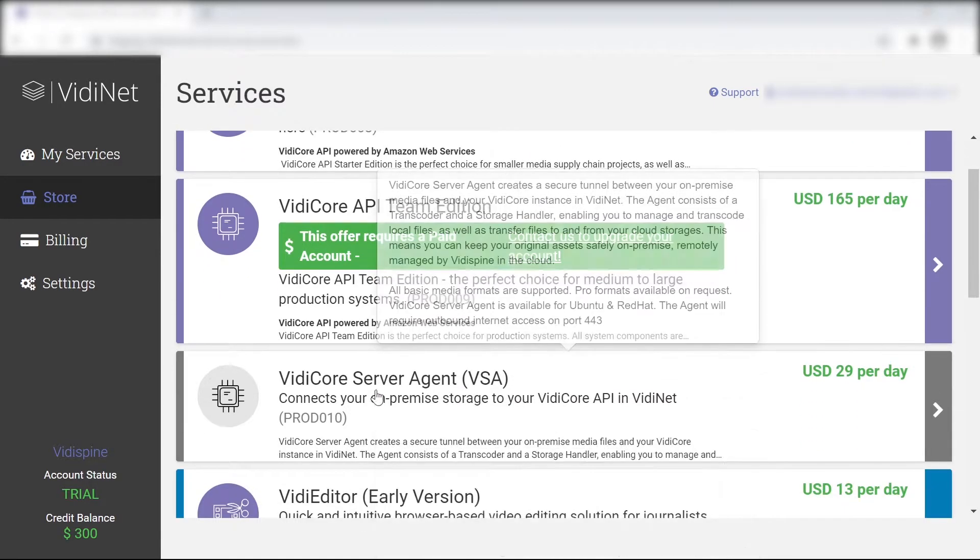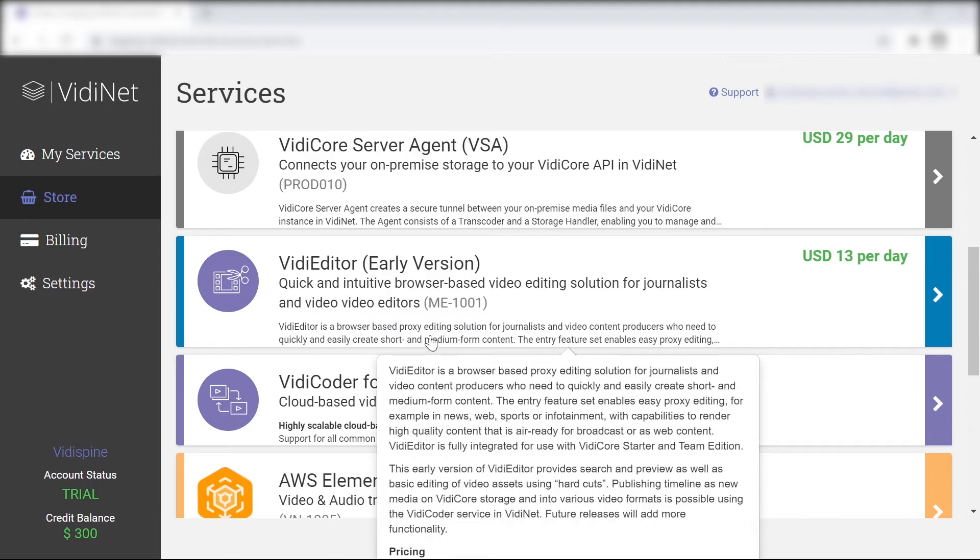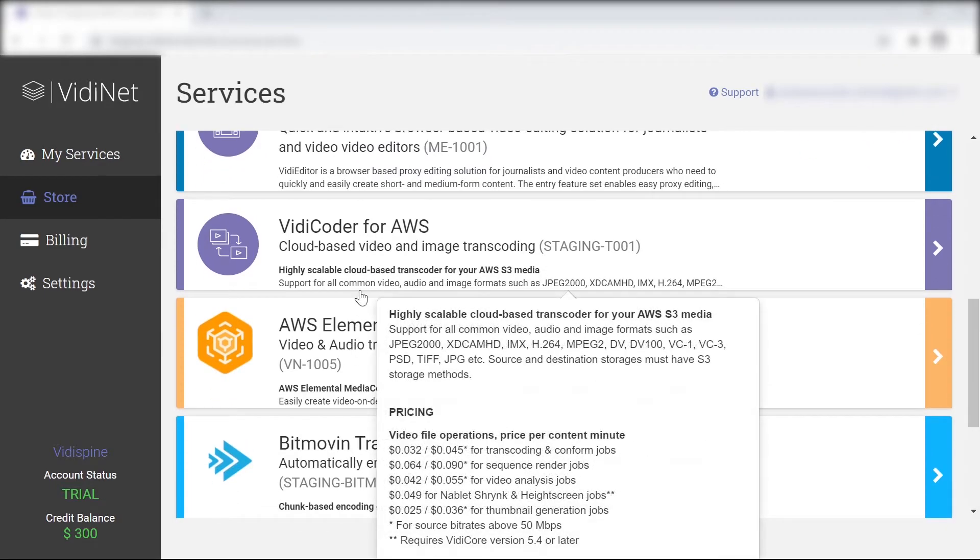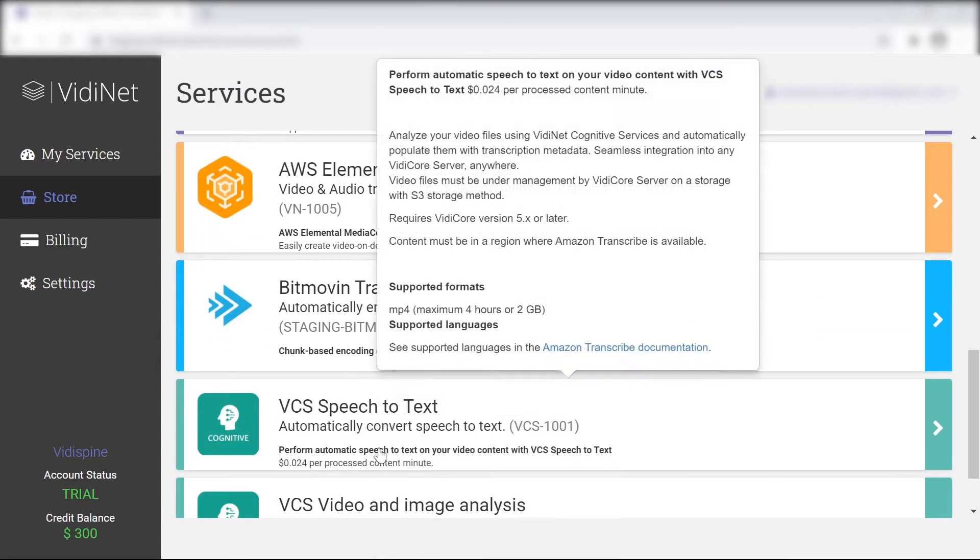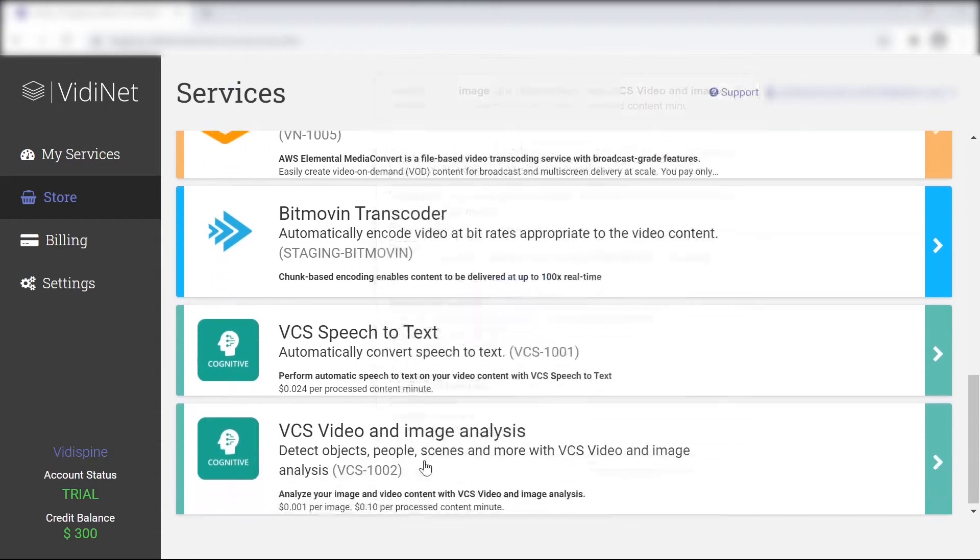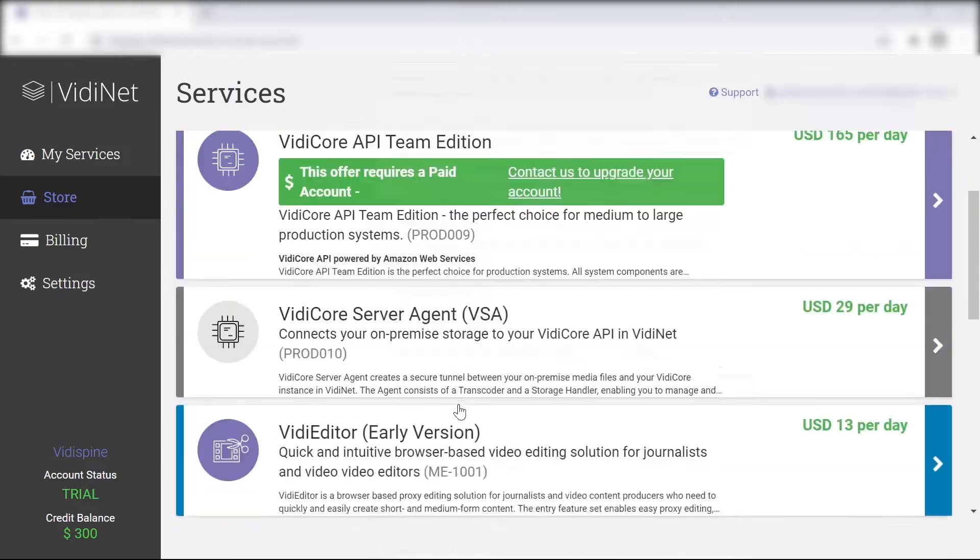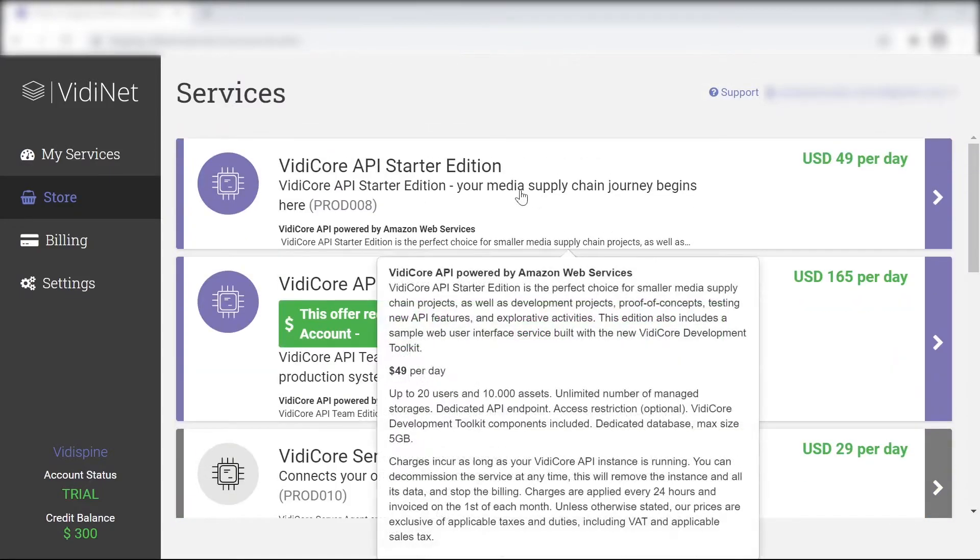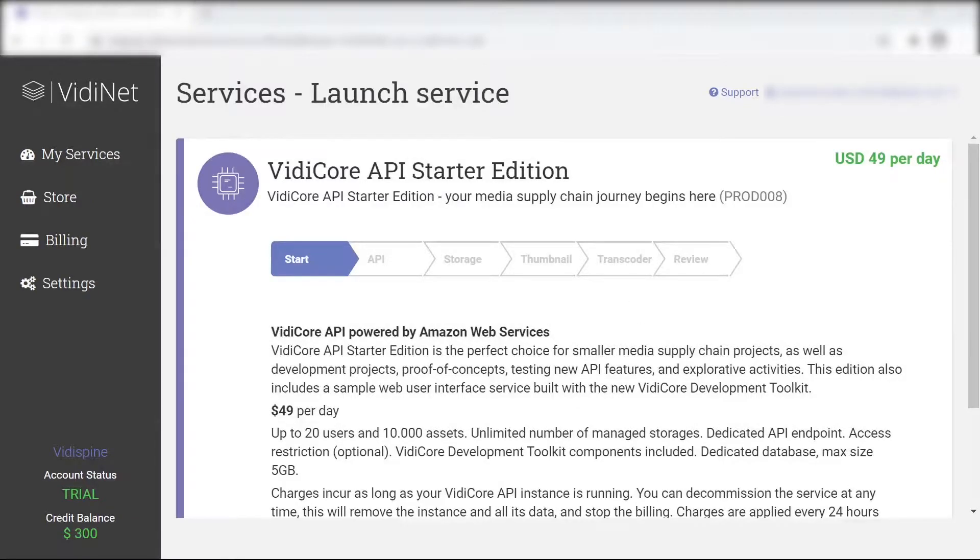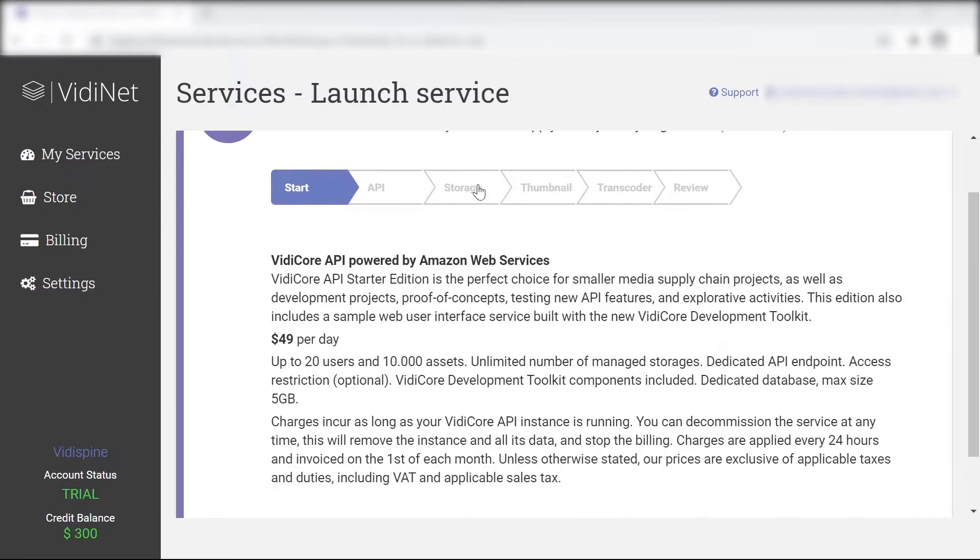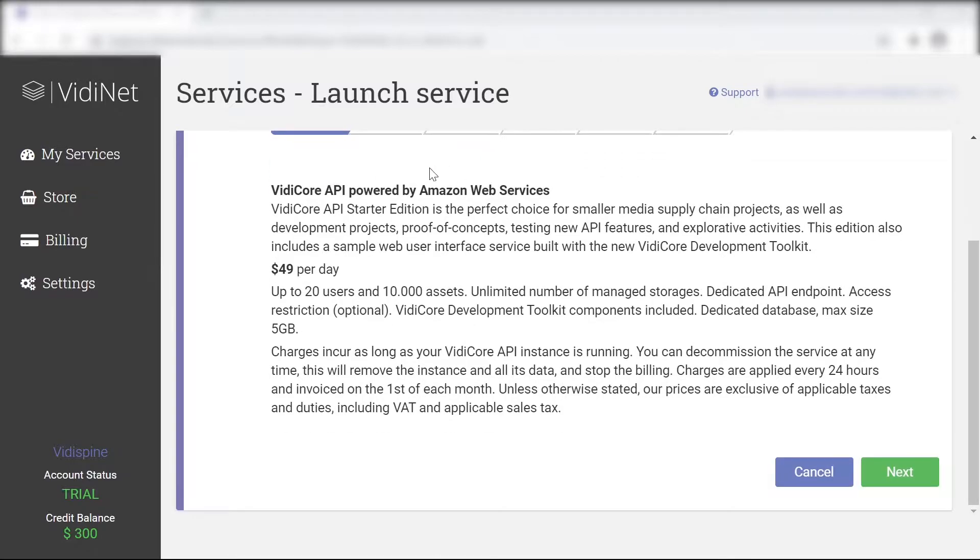Going over to the store area, select the VidiCore starter package. This will get you all you need to start your own system. While the trial version offers plenty of credits to play around with, as well as a broad range of functions and options, it is limited in terms of scalability.